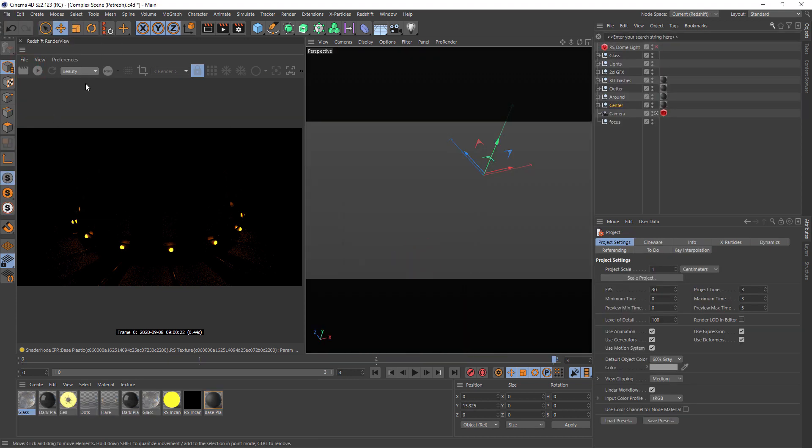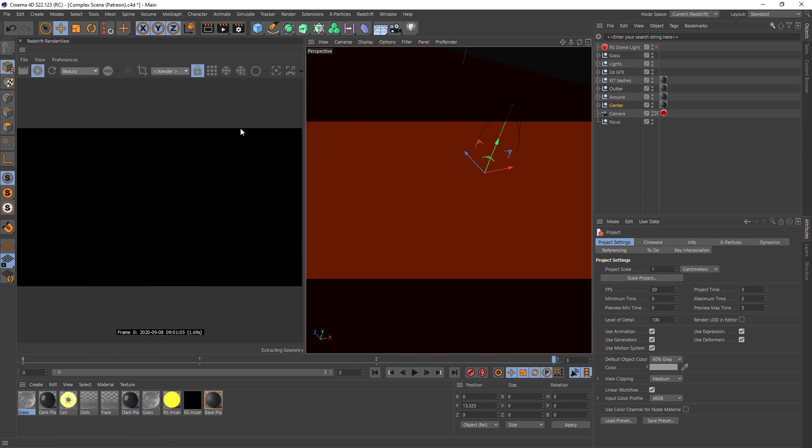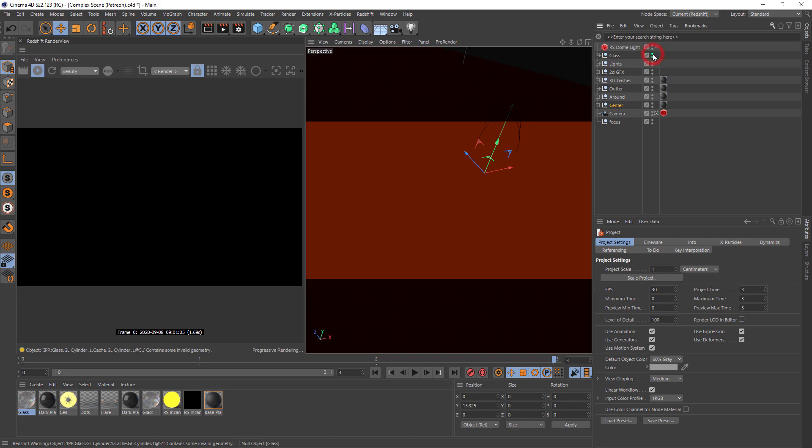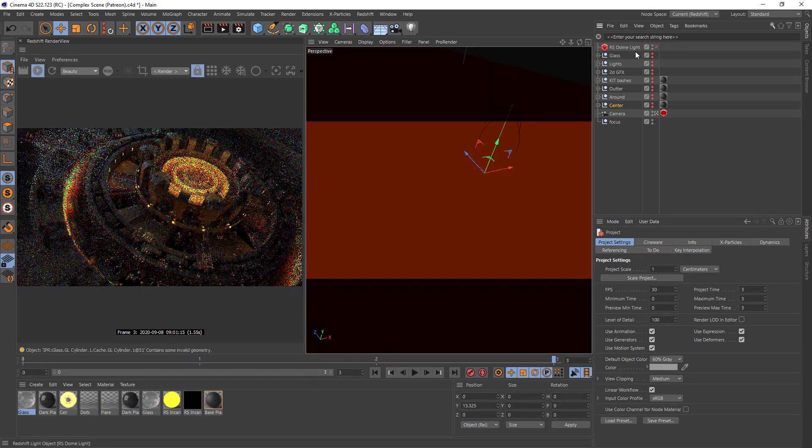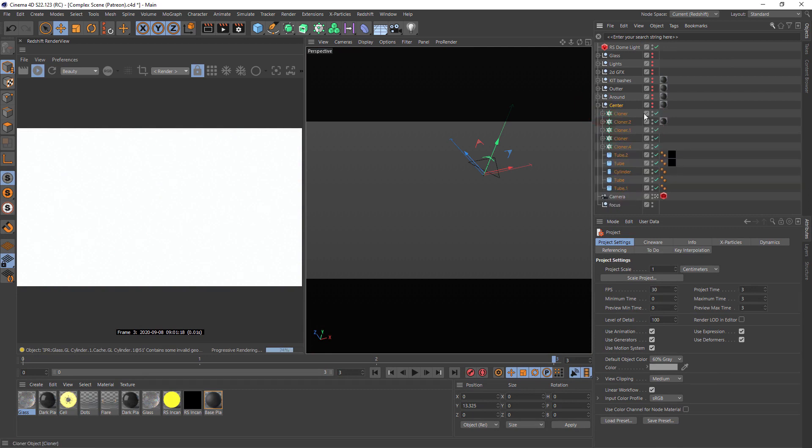Let's go back to our scene. And let's start from the scratch. I will disable all elements and turn on the dome light.